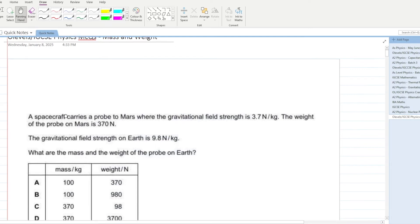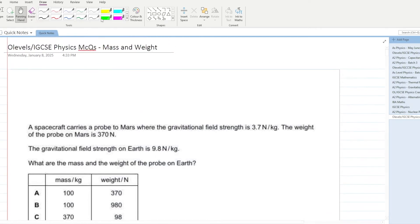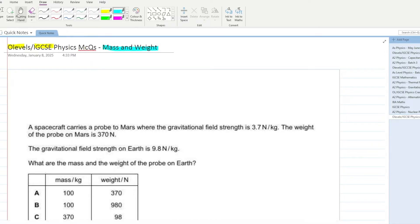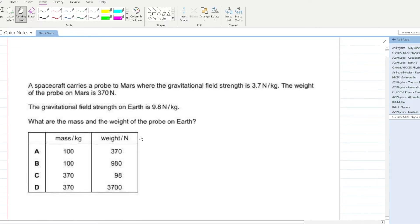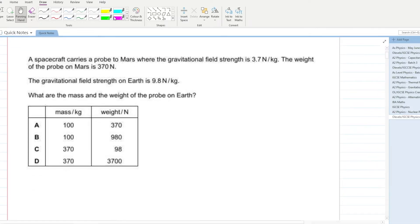Let's get started with today's lecture. We have to cover O-levels and IGCSE physics MCQs for the chapter of mass and weight. Let's get started with the first MCQ: a spacecraft carries a probe to Mars.